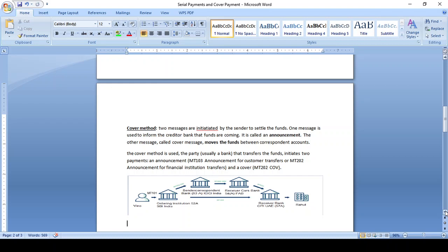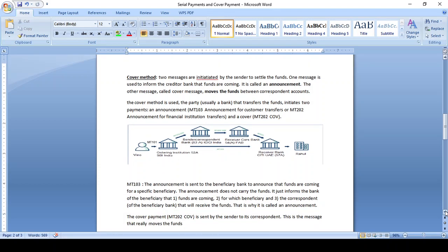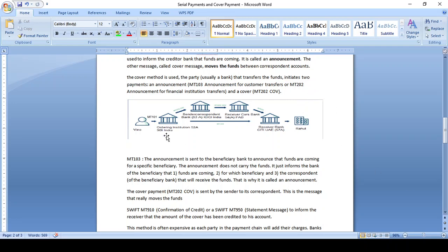The announcement message gives movement of fund details — how the fund moves from one bank to another, what ordering institutions are involved, the sender correspondent, receiver correspondent, and who the beneficiary is. This is the MT103 announcement message. The fund movement transaction message is MT202. The announcement message gives information on fund transfer, while the transaction message handles financial institution-to-financial institution transfer.